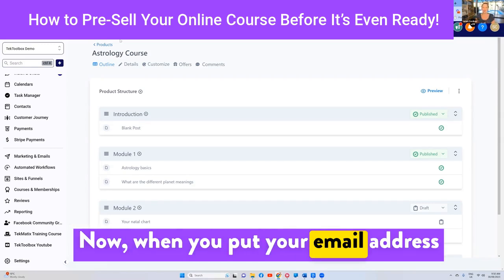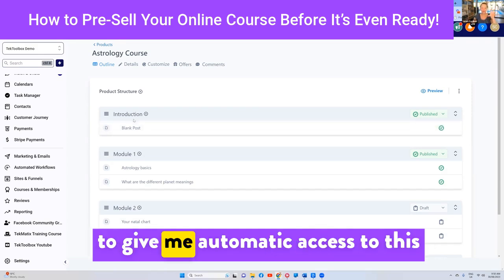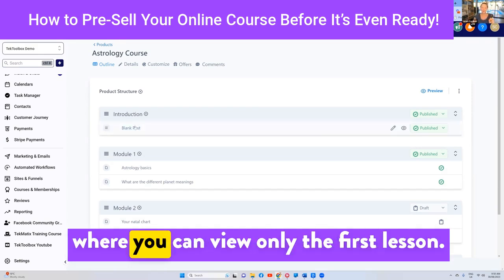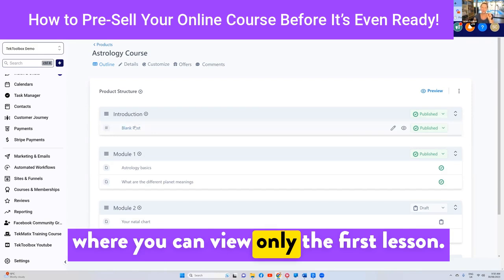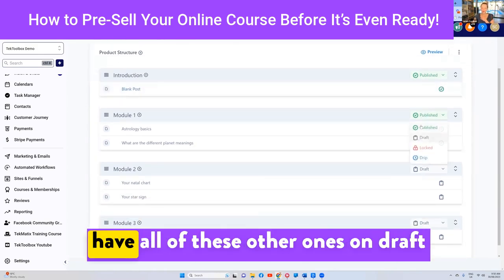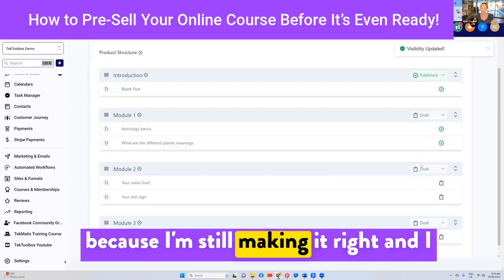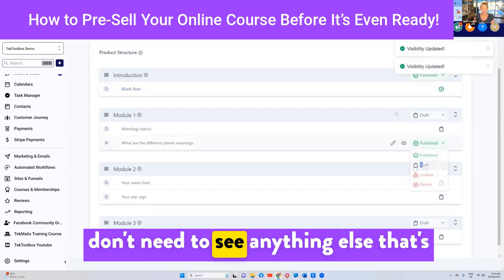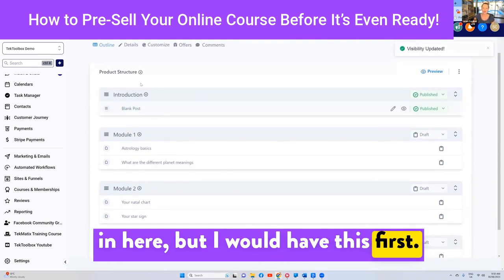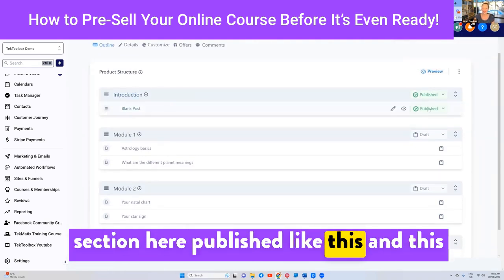When someone puts their email address into that landing page, you want to give them automatic access where they can view only the first lesson. So what I would do, for instance, is have all of the other lessons on draft because I'm still making them, and I don't want anyone to see anything else that's in there — but I would have this first section here published like this.